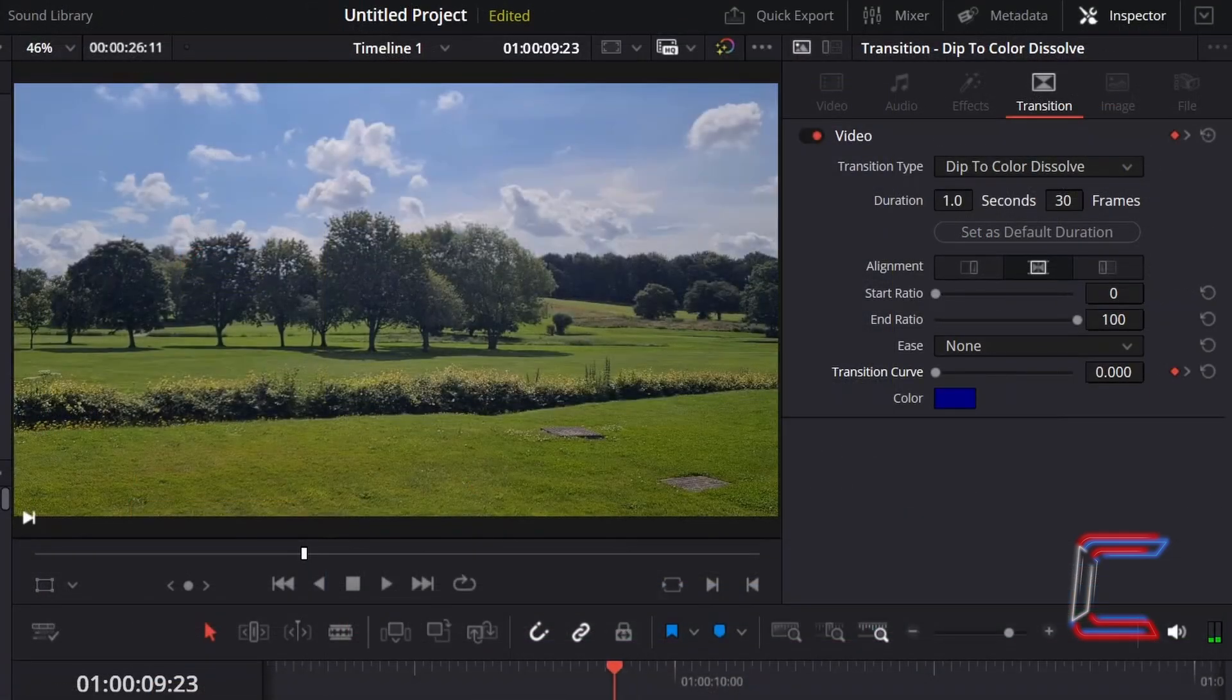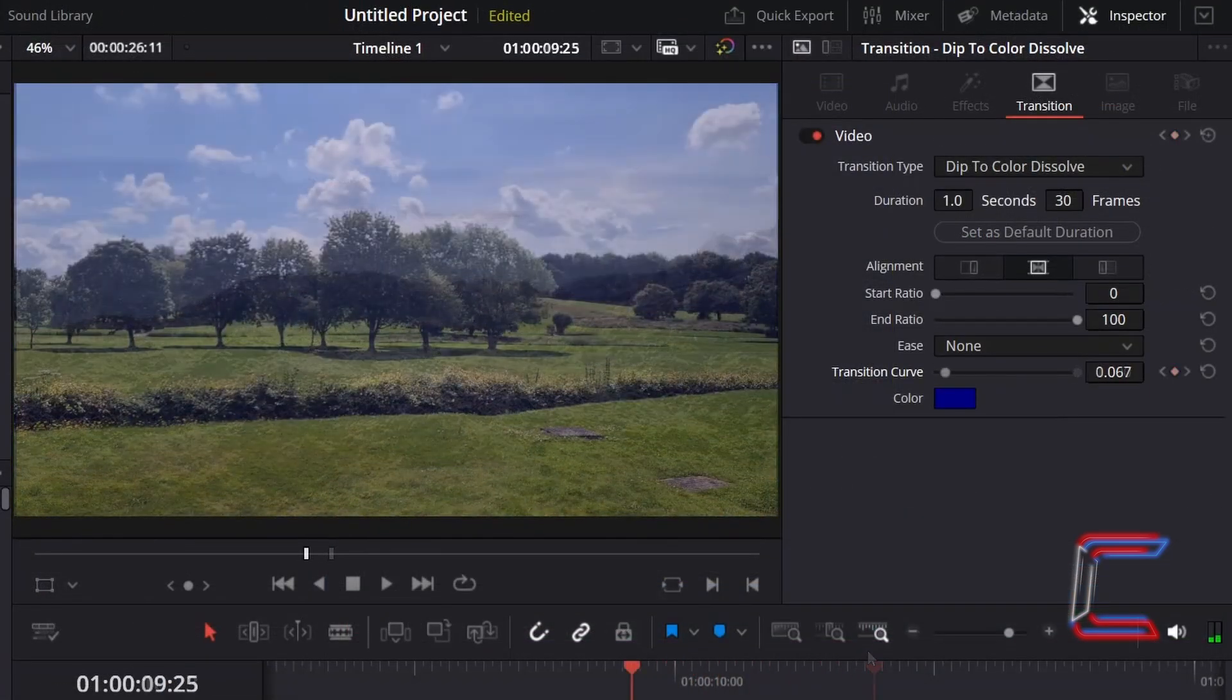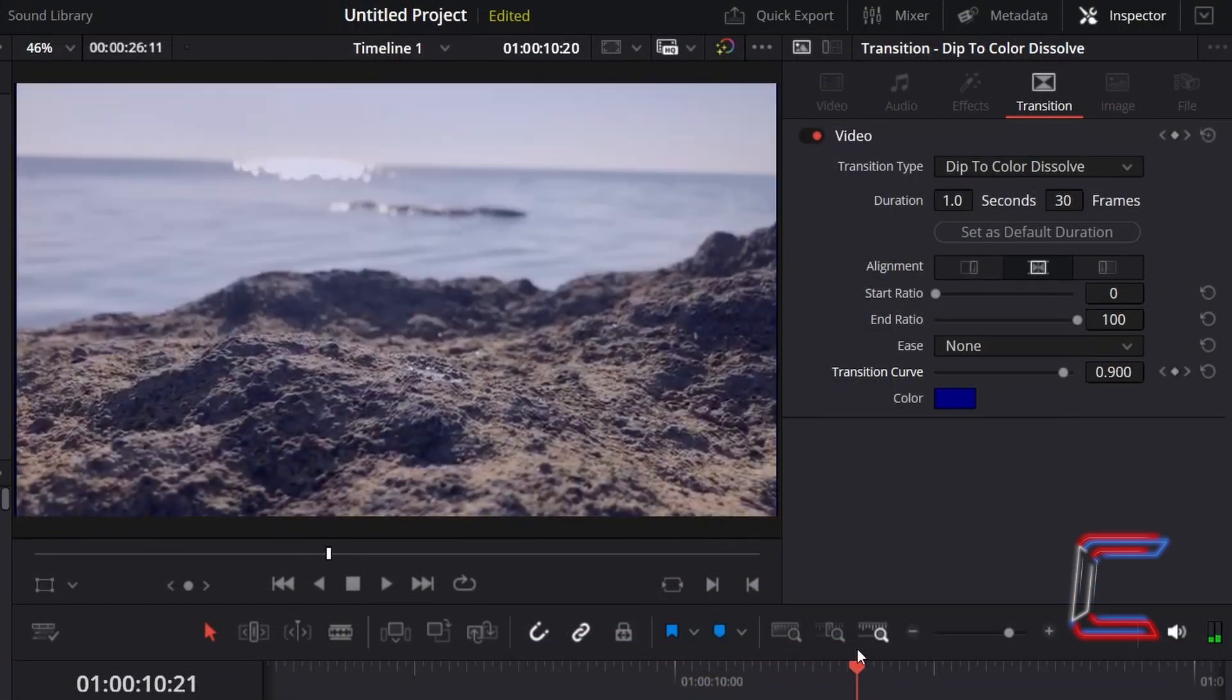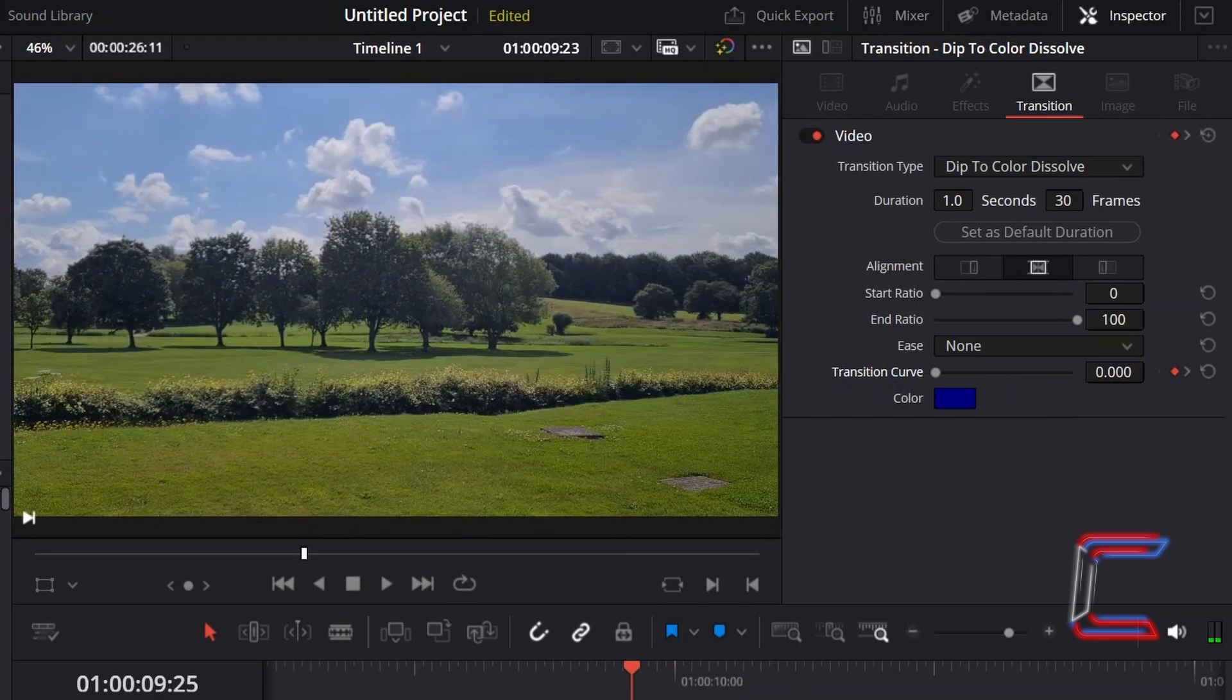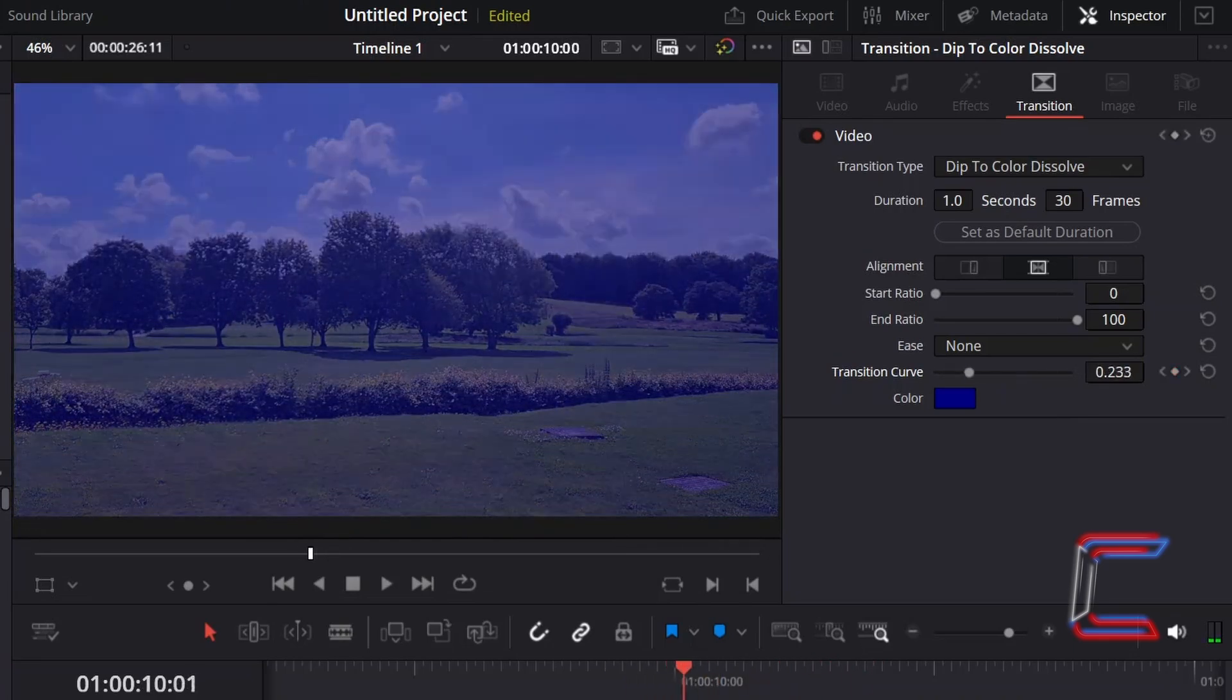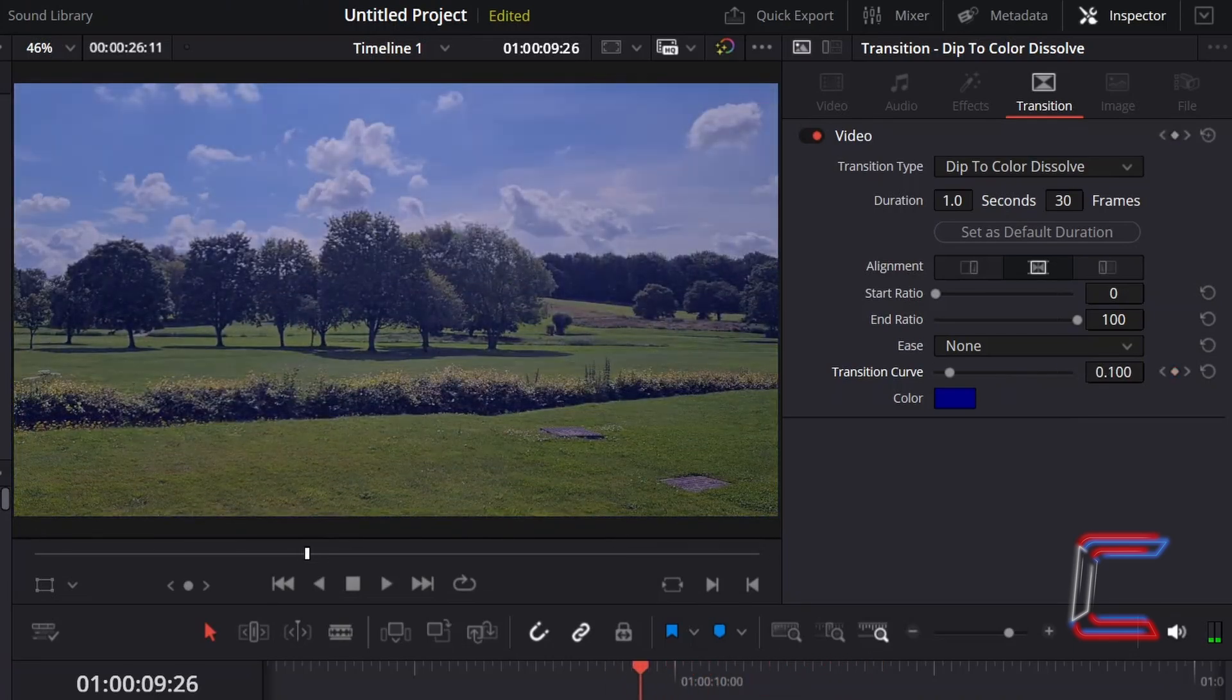With Start Ratio set to 0 and End Ratio set to 100, we see a whole transition where a solid colour fades in and then fades out to reveal the subsequent video clip.